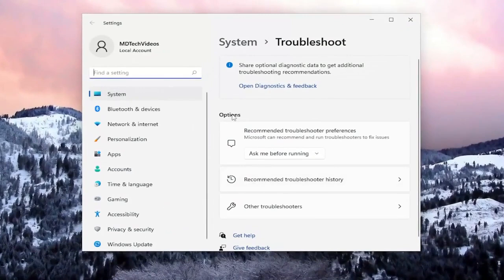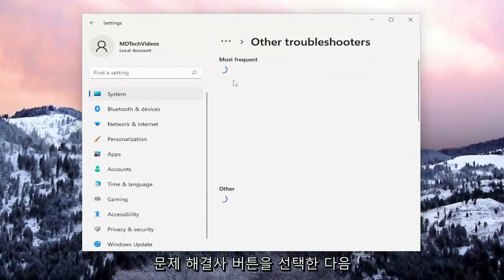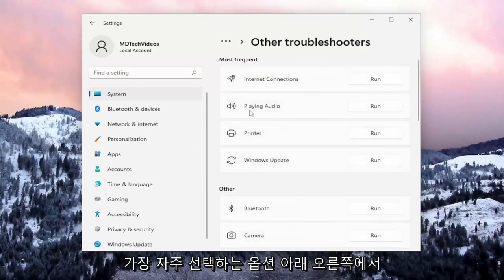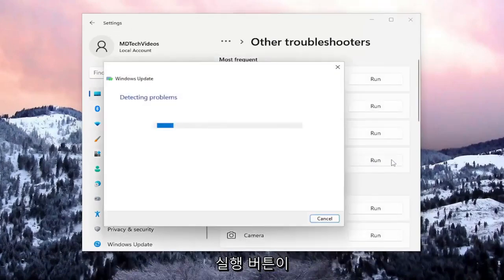And then on the right side, underneath Options, you want to select the Other Troubleshooters button. And then underneath Most Frequent, select the Windows Update Troubleshooter and the Run button.